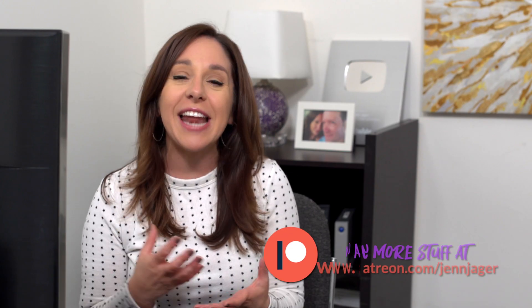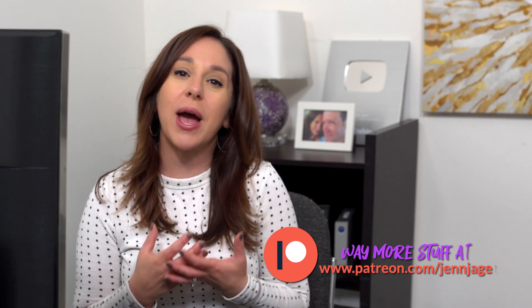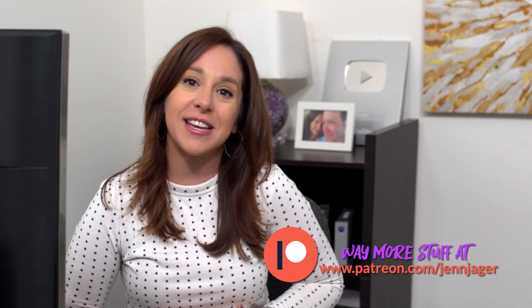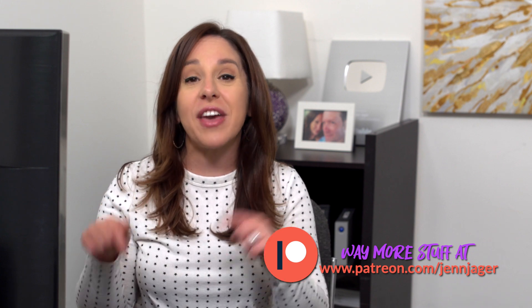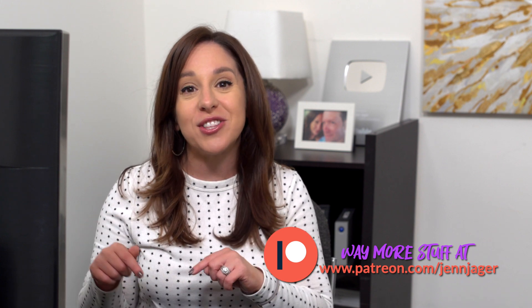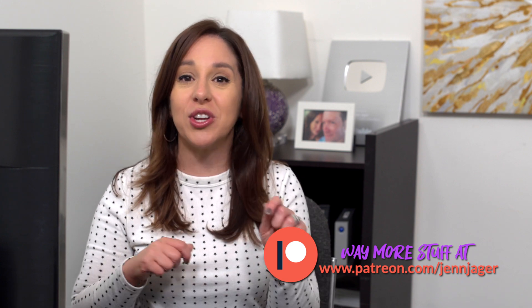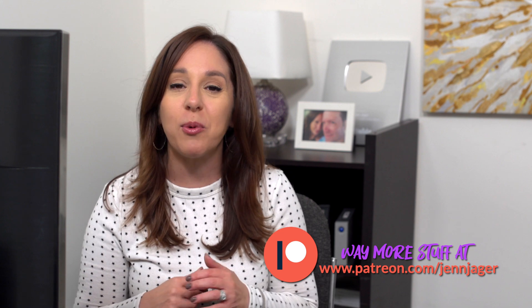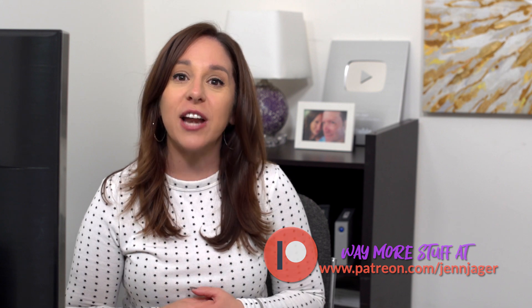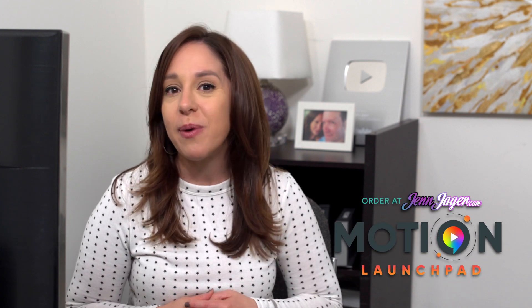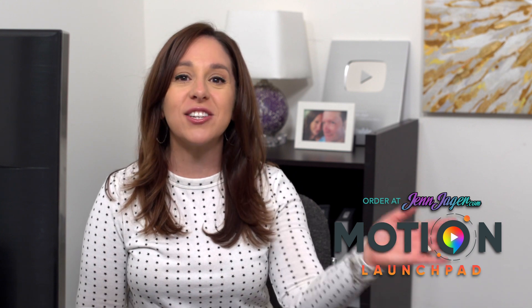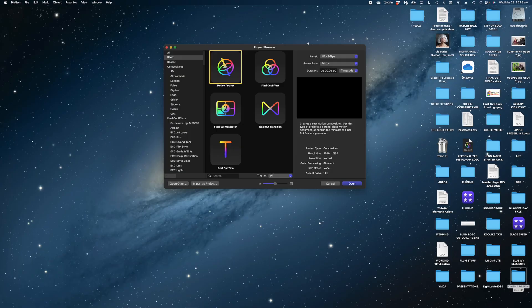Now as a reminder, all of the members on my Patreon get access to my working files in Apple Motion. So hop on over there after you watch this tutorial so you can really dig into my working files. And if you really want a good understanding of Apple Motion, you really want to master it, check out my course, Motion Launchpad. I will link to that down below. Let's just dive right into the tutorial.